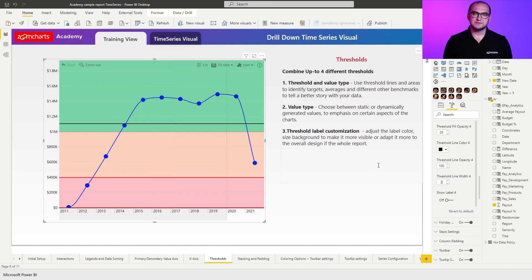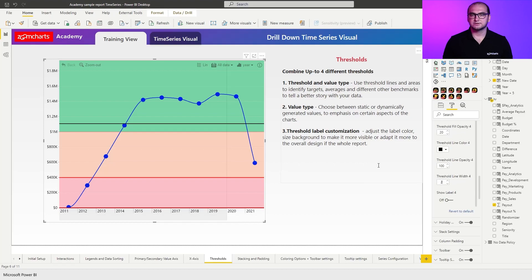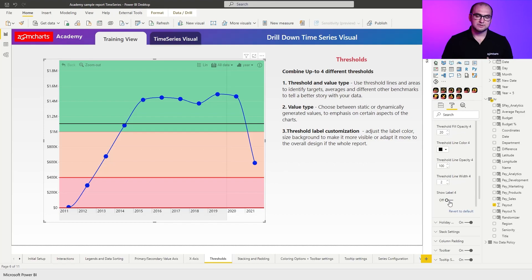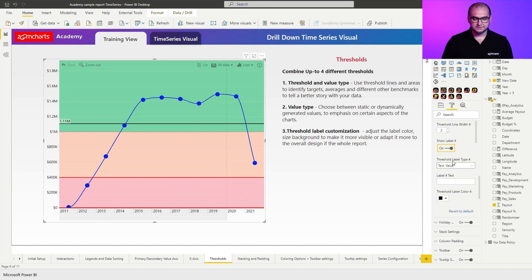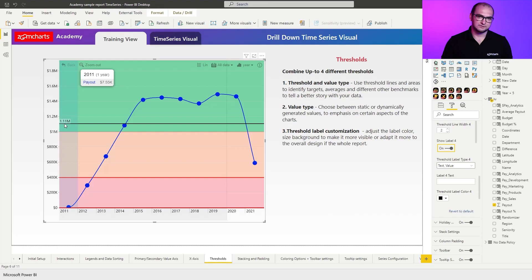Now, the only thing that's really missing here is an actual value because we see the threshold, but we don't understand what is the actual value for it. So for that, I'm going to enable labels for the threshold. And when you first enable it, you can see that it only showcases the value.